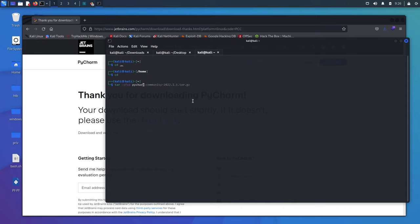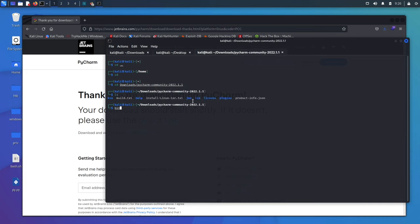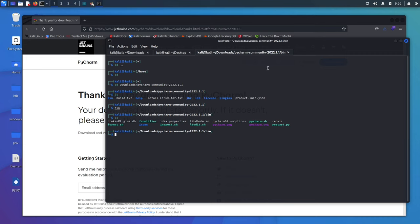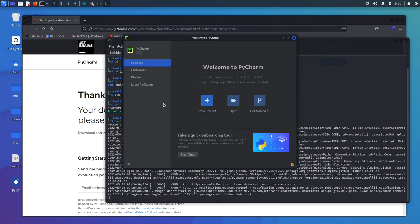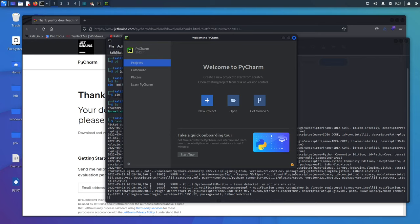After unzipping, cd into the folder — for me that's Downloads — then into the PyCharm directory, ls inside, navigate to the bin folder, and run 'bash pycharm.sh' to launch PyCharm. I usually write everything on my Mac and pull it over to Linux when I need to run it there. With that, we'll get started in the next section.